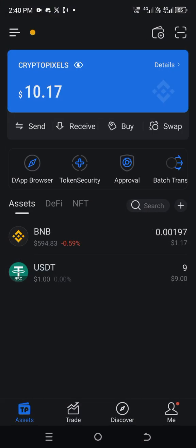Here is my Token Pocket. I've already funded it with 10 USDT. Remember that Crypto Pixel is built under the Binance Smart Chain network, so I have funded my wallet with 10 USDT under the BEP-20 network, and one dollar BNB for gas fee, because any time you are interacting with a smart contract you need a gas fee. My gas fee is $1.17 and I have $10 here. I already transferred one dollar for testing, so I will transfer the remaining nine dollars now to show you how to do it.